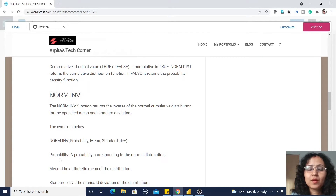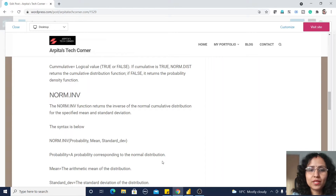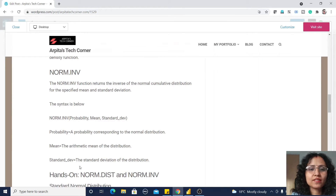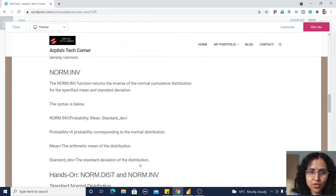Now for NORM.INV, it also has basic syntax with three parameters: probability, mean, and standard deviation. Here probability corresponds to the normal distribution, mean is the arithmetic mean of the distribution, and standard deviation is the standard deviation of the distribution.